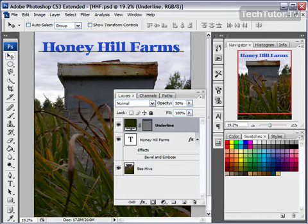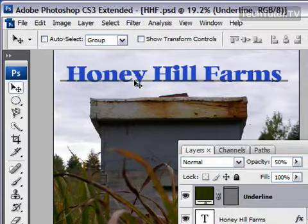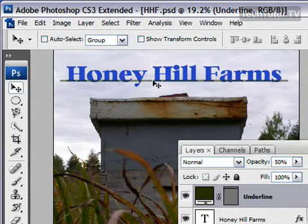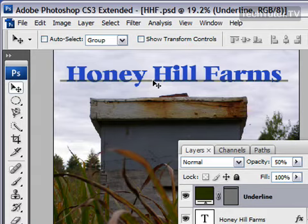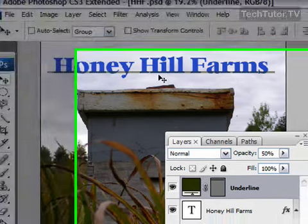I have two layers in my Photoshop document: my title and my underline. I always want my underline to be behind my title — it doesn't make sense to have it in front of it, as it would only disrupt what's being read. So I can go ahead and link those layers together, and that way I can move these two layers together without ever having to worry about that line getting in front of my title.